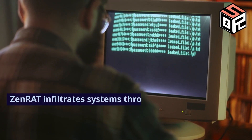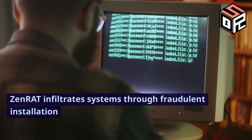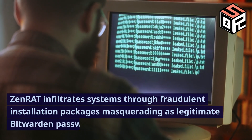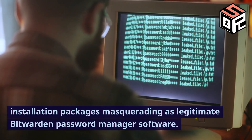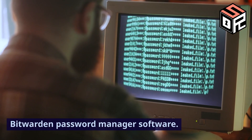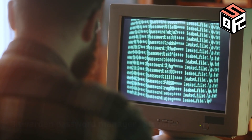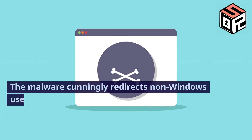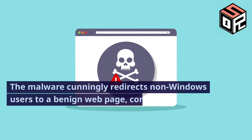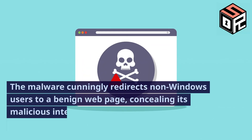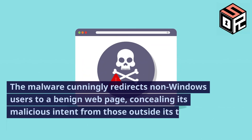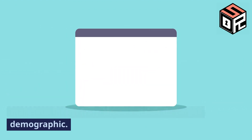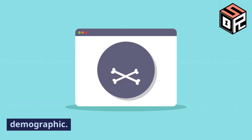XenRat infiltrates systems through fraudulent installation packages masquerading as legitimate Bitwarden password manager software. The malware cunningly redirects non-Windows users to a benign web page, concealing its malicious intent from those outside its target demographic.